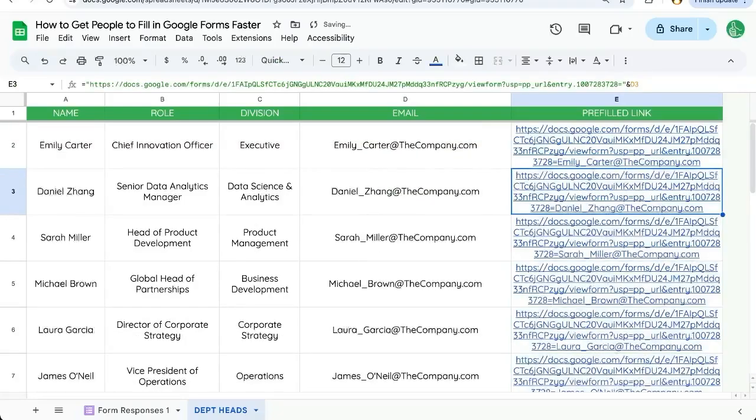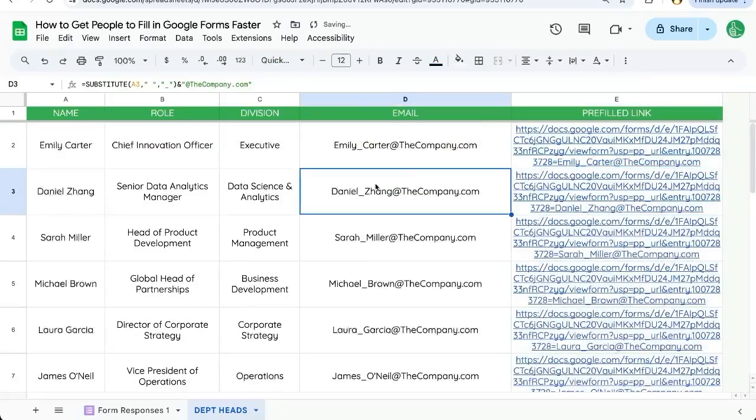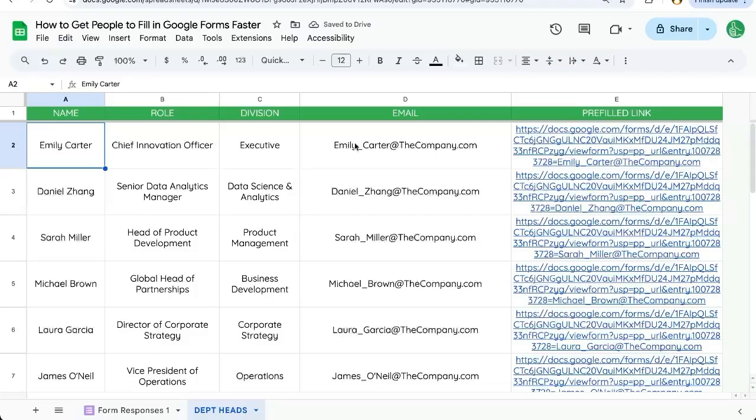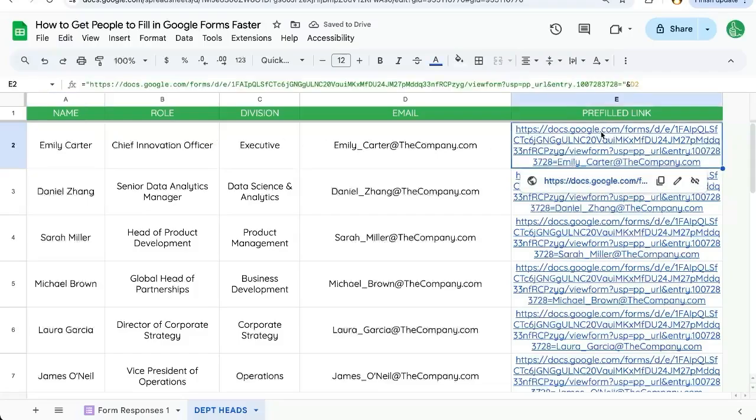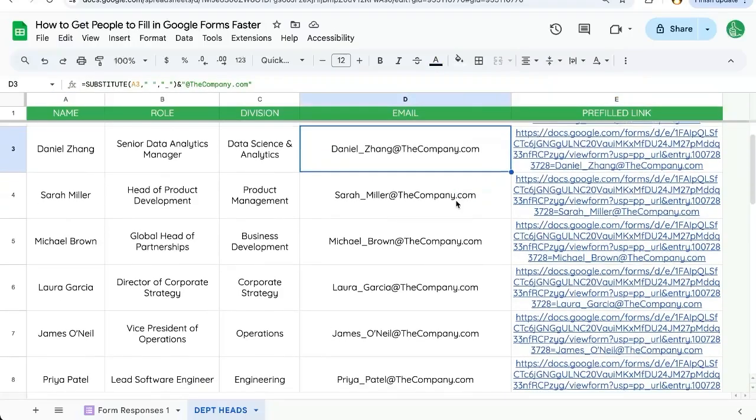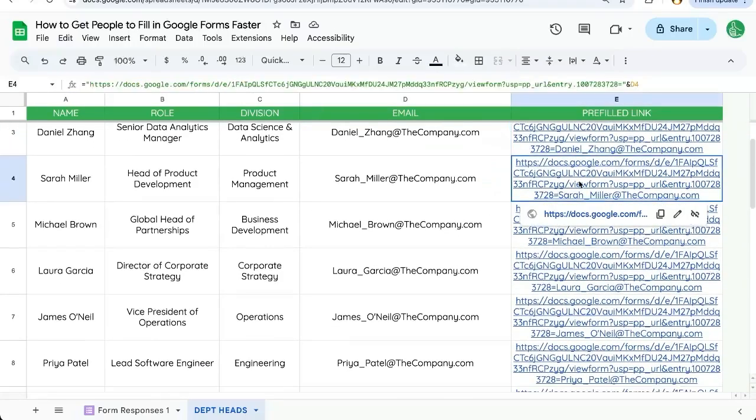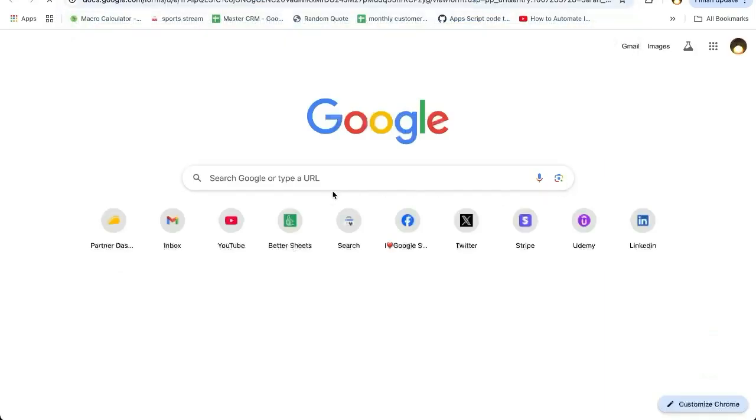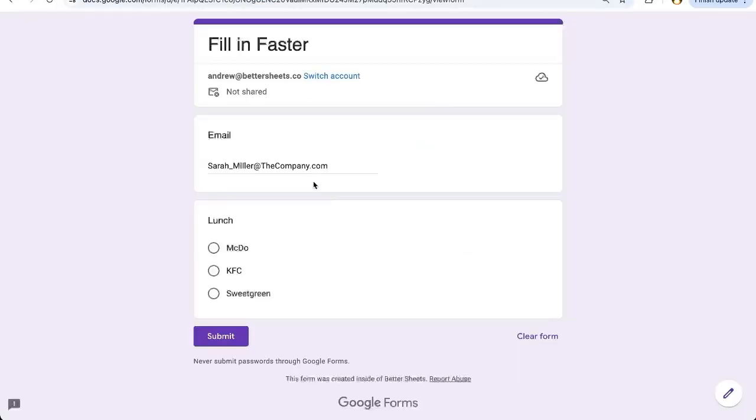we're going to enter it there. So now each of these people, I can email Emily with this pre-filled link. I can email Sarah with this pre-filled link. And when she opens this form, it will already be filled out for them.